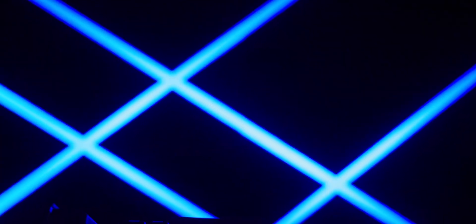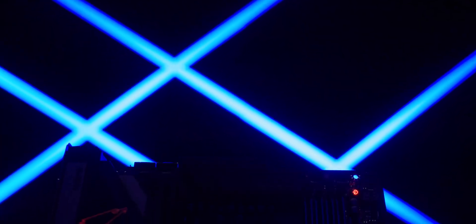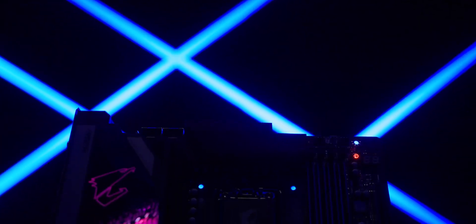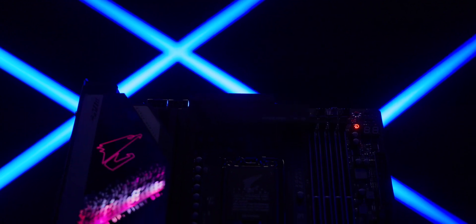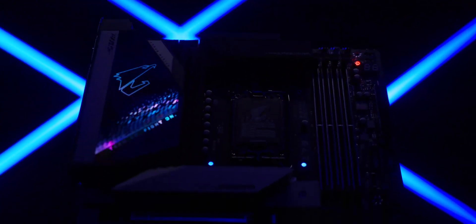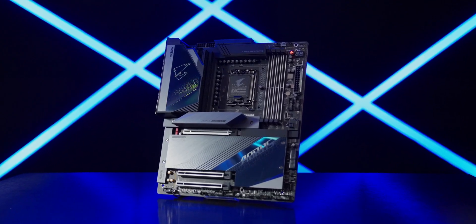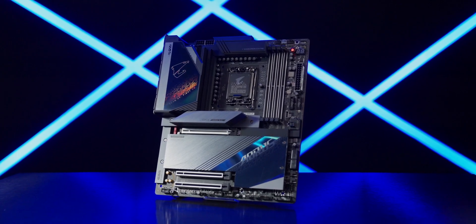Solid power design, advanced thermal solution, and uncompromising compatibility. This is Z790 AORUS Master.